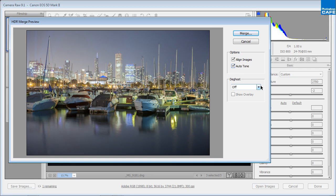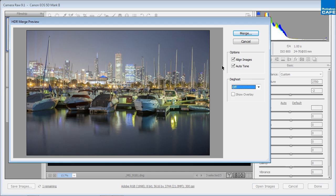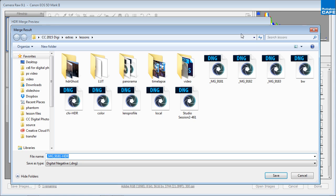Now de-ghosting, if you have any movement between shots where there's a person walking through and they're kind of only halfway there, you can go through here and you can turn that on or off. So I'm going to click the Merge button now to merge these into an HDR image.